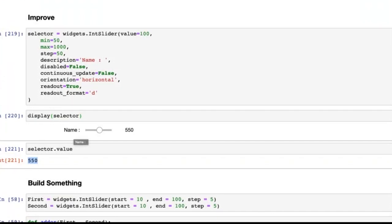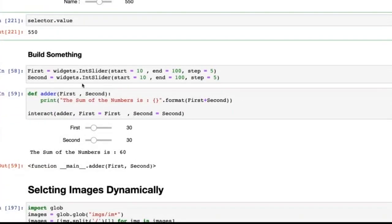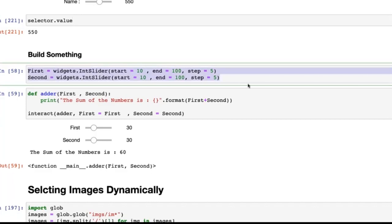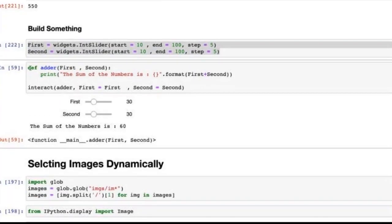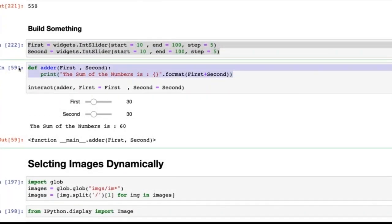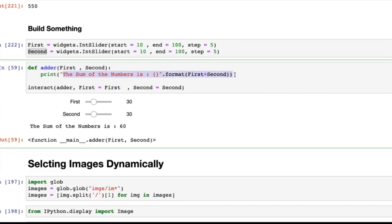This is really cool — I learned this after one year of experience with Jupyter notebooks and I use it almost daily. Now let's build something useful: a basic addition calculator. I set two variables `first` and `second`, each as a slider widget with start, end, and step size. Then I create a function `adder` which takes `first` and `second` values from the widget and returns the sum.